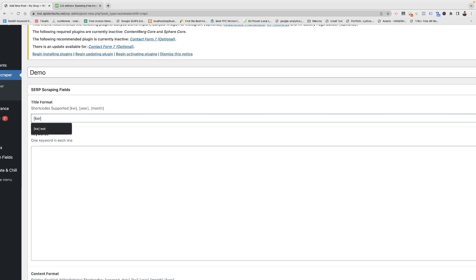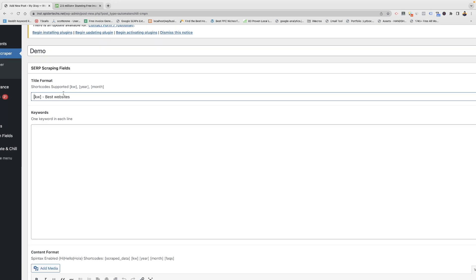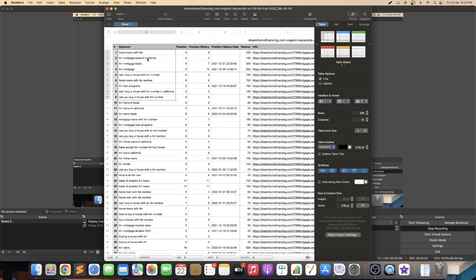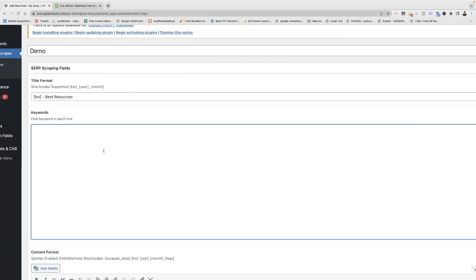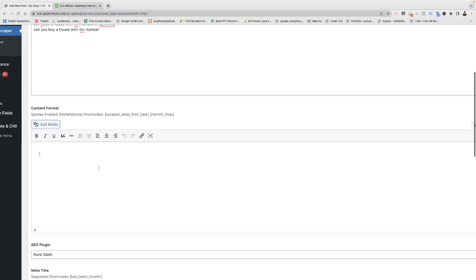With the keyword you can add anything like 'best' or 'best website' — anything you can add. I have a keyword list here which I have exported from Ahrefs. These are a few keywords I have added, and here I am adding the content format.